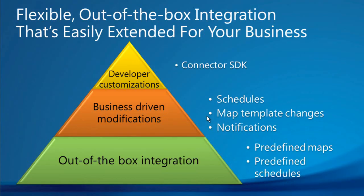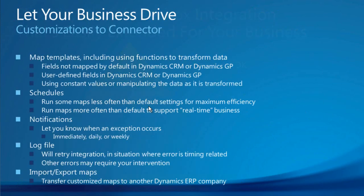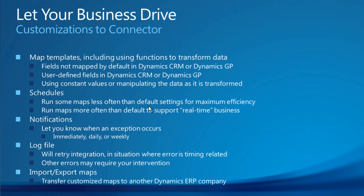The demonstration that you just saw is an out-of-the-box integration leveraging predefined maps and predefined schedules, but you also have the ability to extend that functionality based upon perhaps business-driven modifications or specific custom development needs. You can customize the connector based upon your business requirements by altering schedules, transforming specific field values, or incorporating custom entity maps. If you create custom entities in Microsoft Dynamics CRM, you can publish those entities, the web services for those entities by function of the CRM application, have those exposed to the connector, and integrate that data into your ERP application.